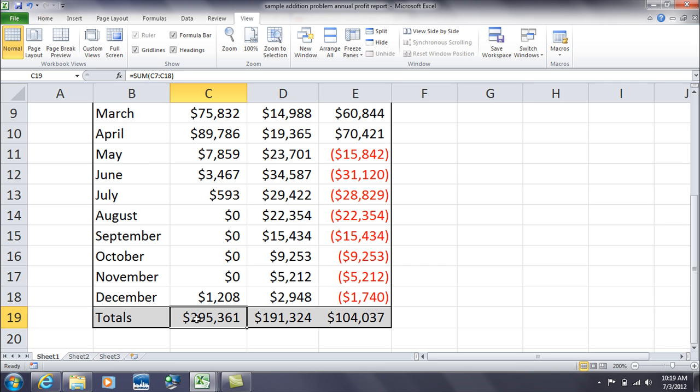And you'll see here that for all revenue for the entire year of 2011, we have revenue of 295,361.